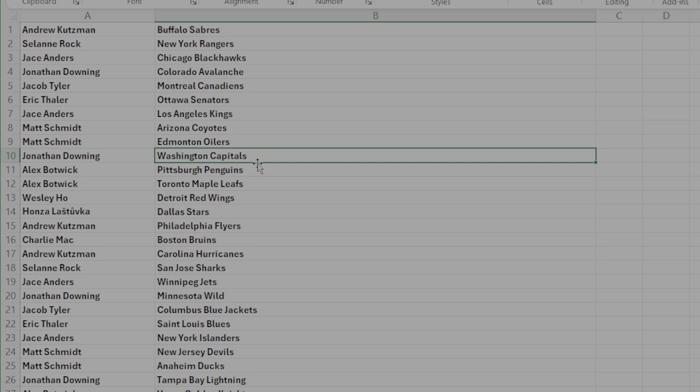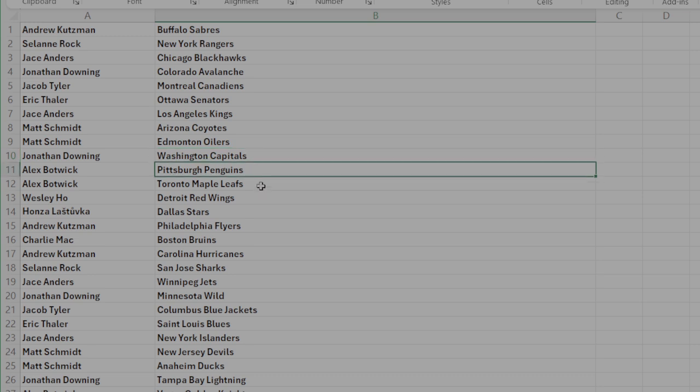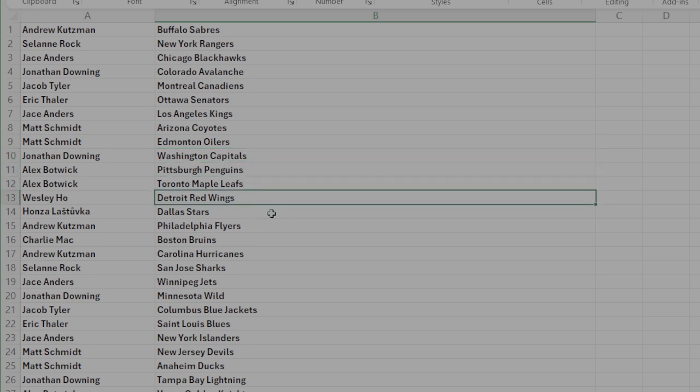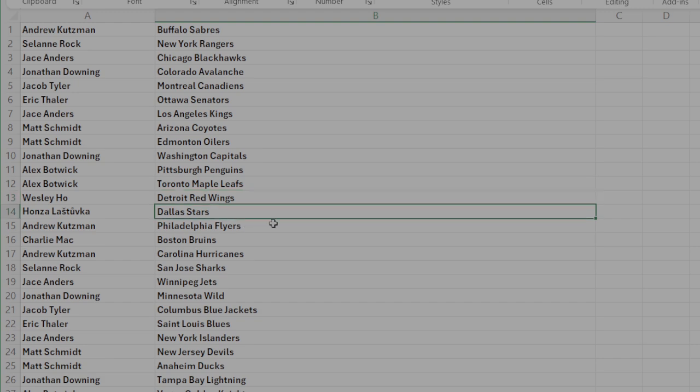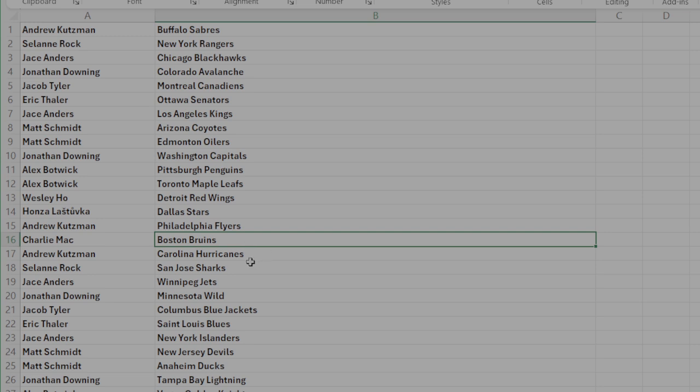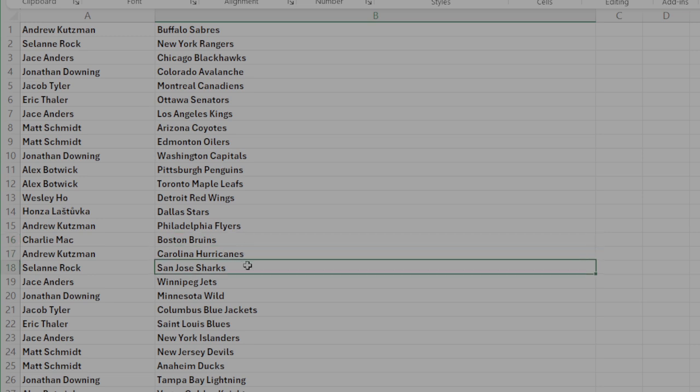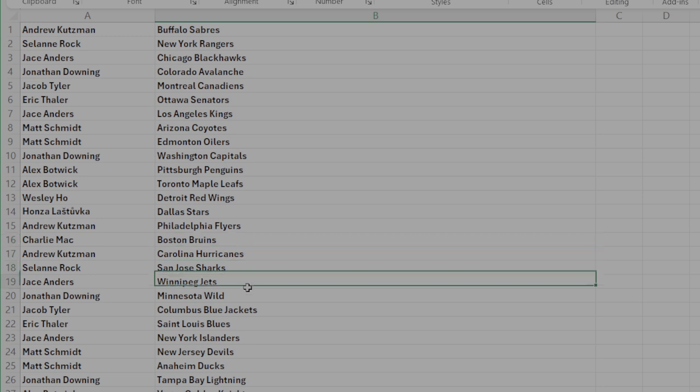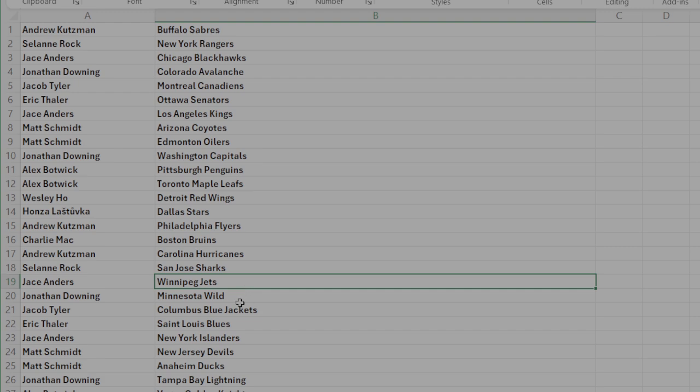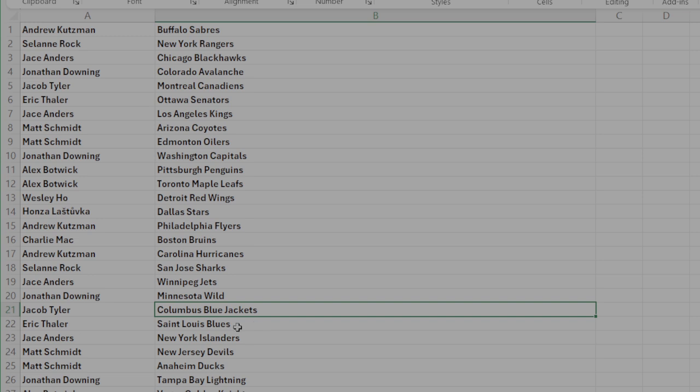Diz, Washington. Botwick, you got Pittsburgh and Toronto. West, you got the Detroit Red Wings. Ponza, Dallas. Hoots, Philly. Macker, Boston. Hoots, you got Carolina. Solani, San Jose. Jace, Winnipeg. Diz, Minnesota. Jacob, the Devils. Eric, you got the Blues. Jace, the Islanders.